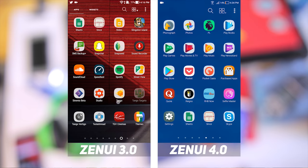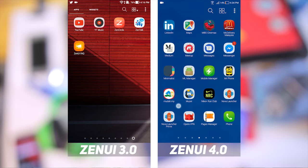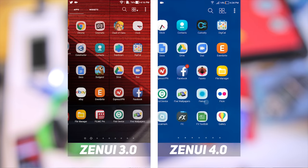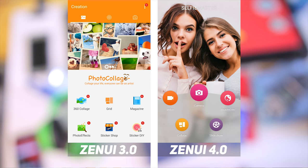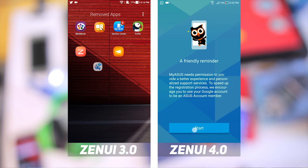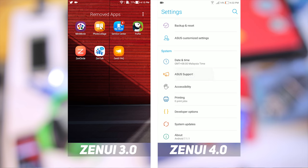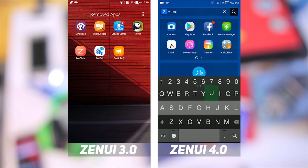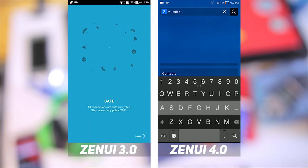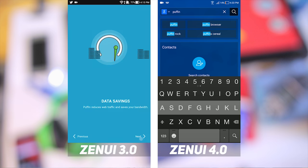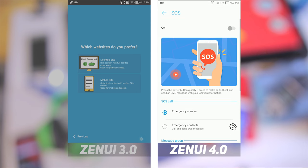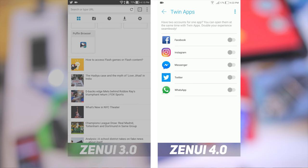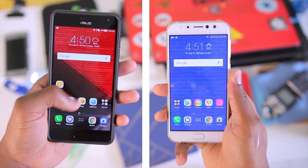In the transition from ZenUI 3 to ZenUI 4, a few apps have either been completely removed or relocated. Apps such as Mini Movie, Photo Collage, and Beautify Live have been moved into the Selfie Master app. Service Center and Zen Talk have been moved into settings and are no longer standalone apps. Apps like Puffin Browser have been completely removed. New settings such as ZenUI Safeguard, Page Marker, and Twin Apps have also been introduced with ZenUI 4.